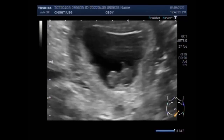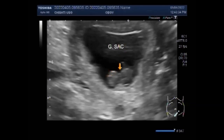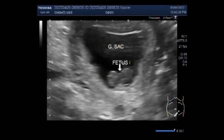Ultrasound diagnosis of miscarriage should only be considered when either a mean gestational sac diameter is equal to or more than 25 mm with no obvious yolk sac, or a fetal pole with a crown-rump length of equal to or more than 7 mm without evidence of fetal cardiac activity.